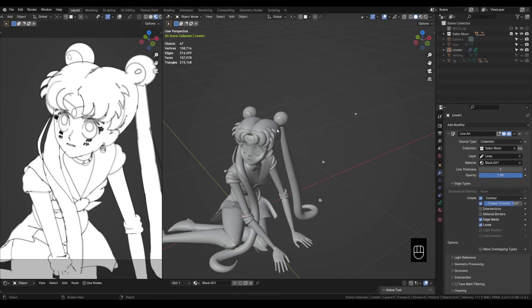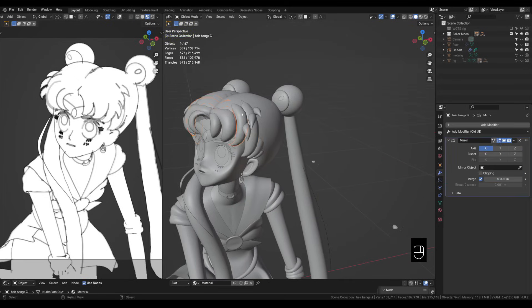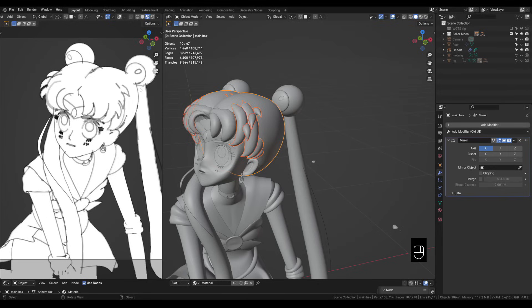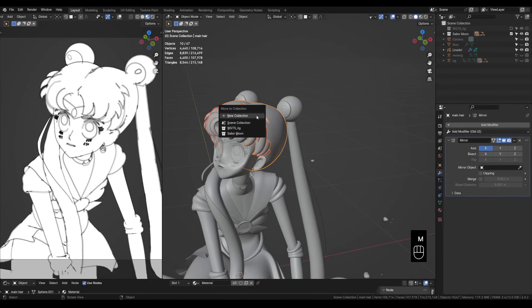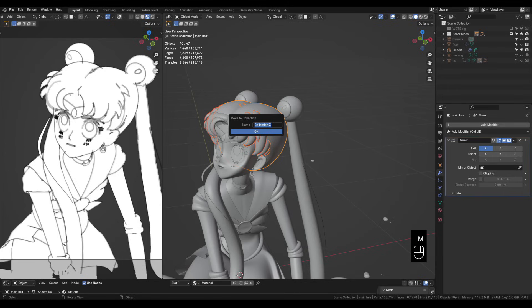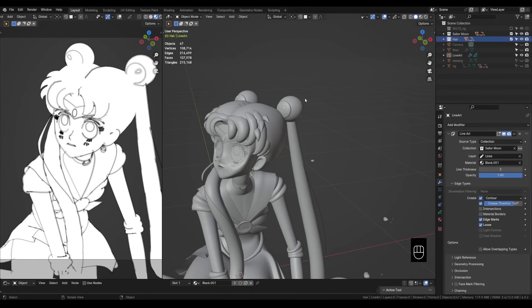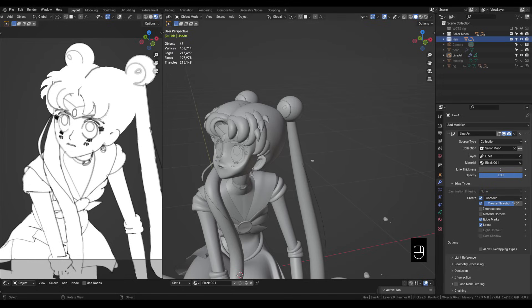So what we can do to solve this problem is have another grease pencil line art object affecting only these parts of the hair. So let's select these parts of the hair and the top part because as you can see it's not creating a line right here so we want this to have a silhouette too. Let's hit M to move it to a new collection and we'll call this collection hair. Now as you can see over here on the left we're not drawing any lines on the hair parts that are in the new collection.